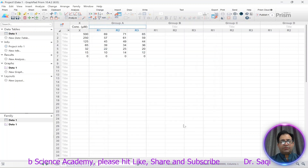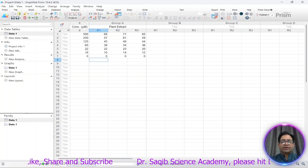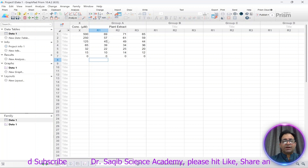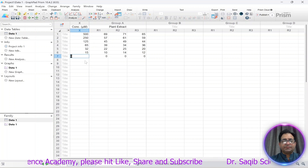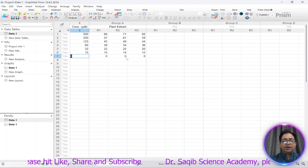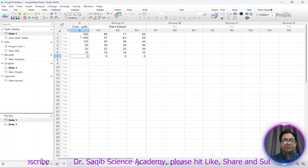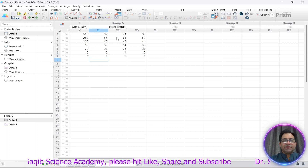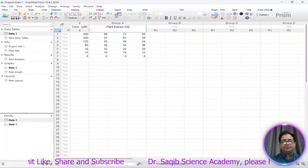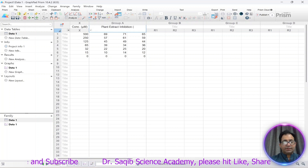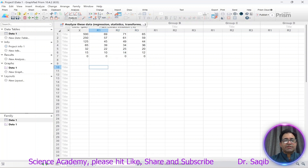Today I will discuss one plant extract with three replicates; in another video we will discuss different plant extracts and how to analyze them. The concentration ranges from zero up to 500. At zero concentration there was no activity so all values are zero, and at different concentrations the plant extract shows this percent inhibition.